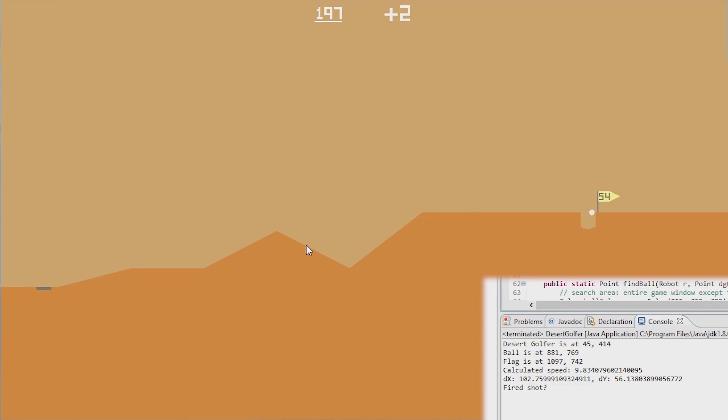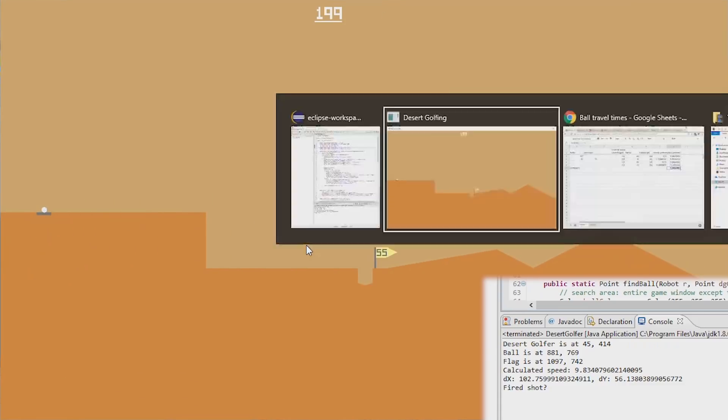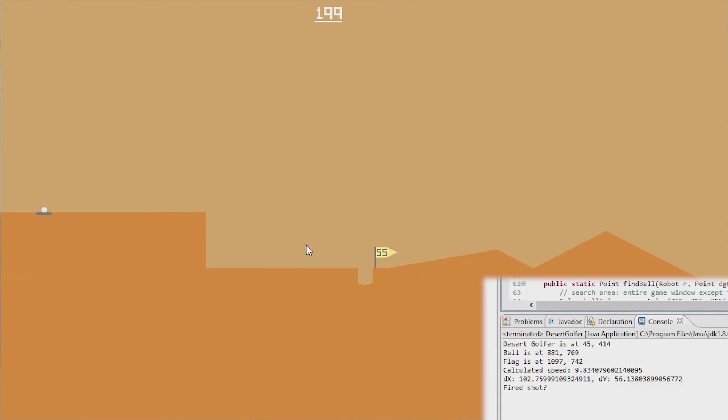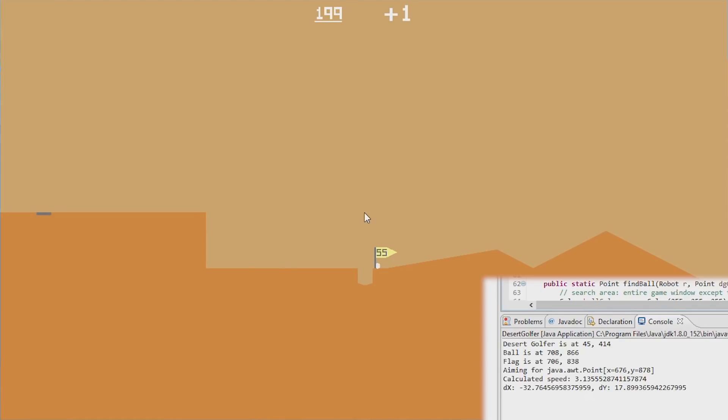But for a future project, maybe we can figure out how to make this more intelligent. Maybe we can have it read the landscape and bounce the ball off hazards into the hole. Maybe we can fully automate it, see how far it gets. But after playing more than a thousand holes of desert golfing, I'm ready to call this done for now. So, thanks for watching.